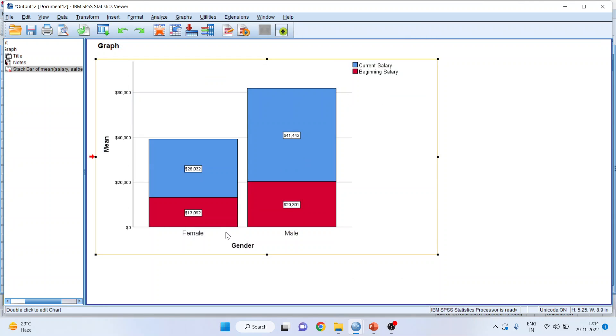What is the mean beginning salary in female? It is $13,000. What is the male beginning salary? It is $20,000. Mean current salary in female is $26,000. In male, it is $41,442.